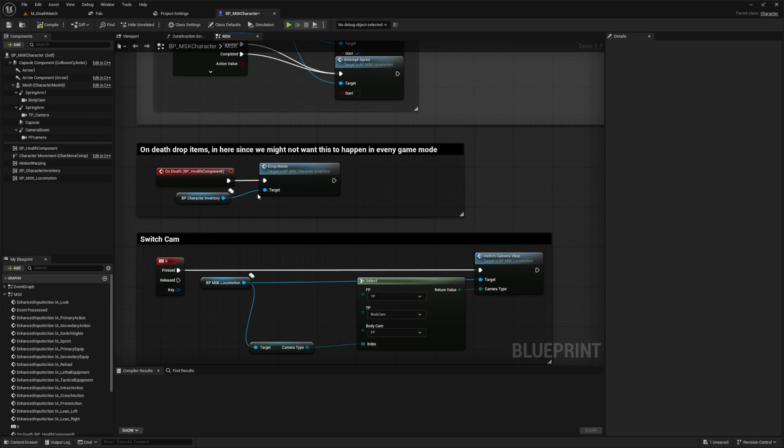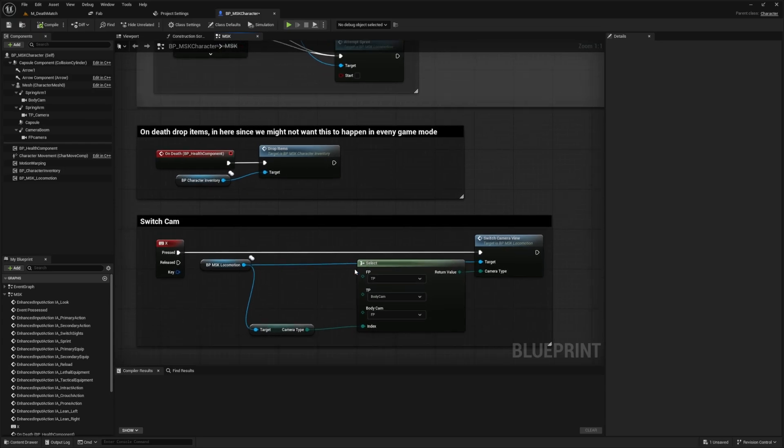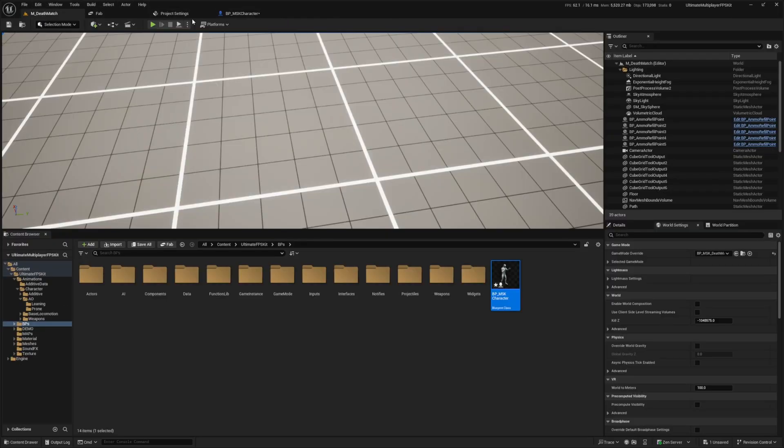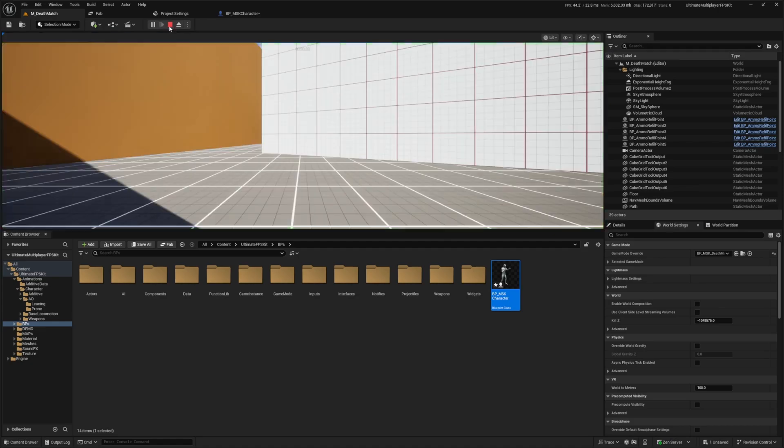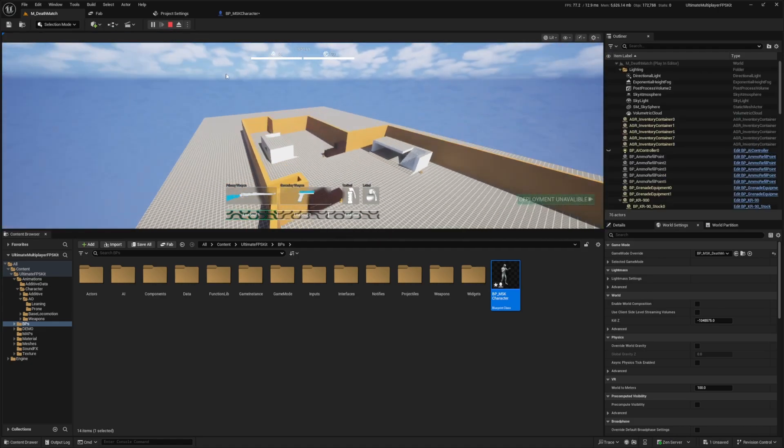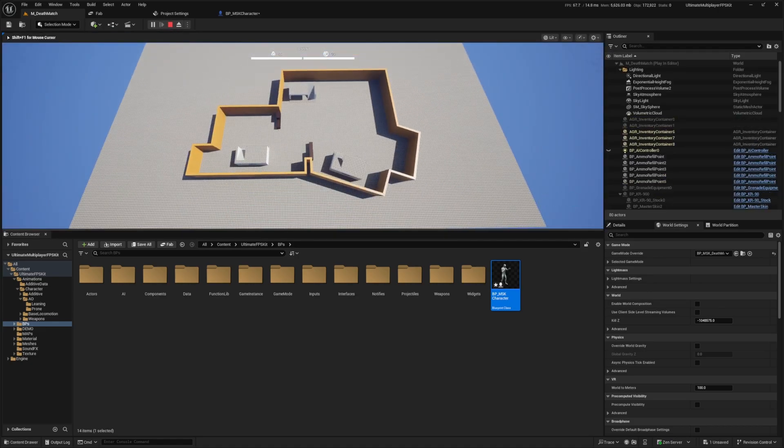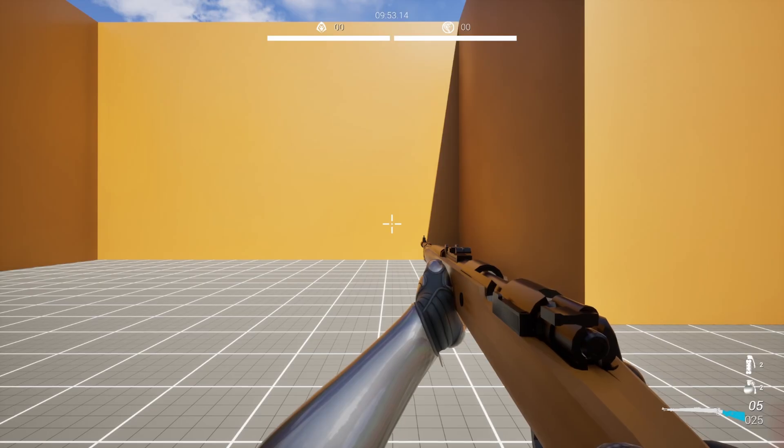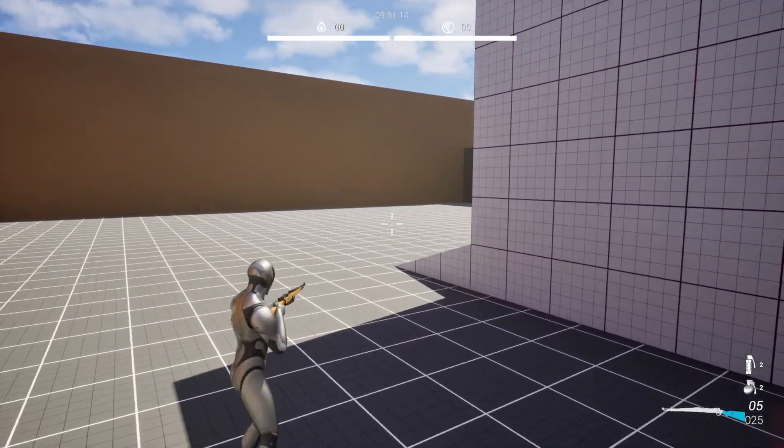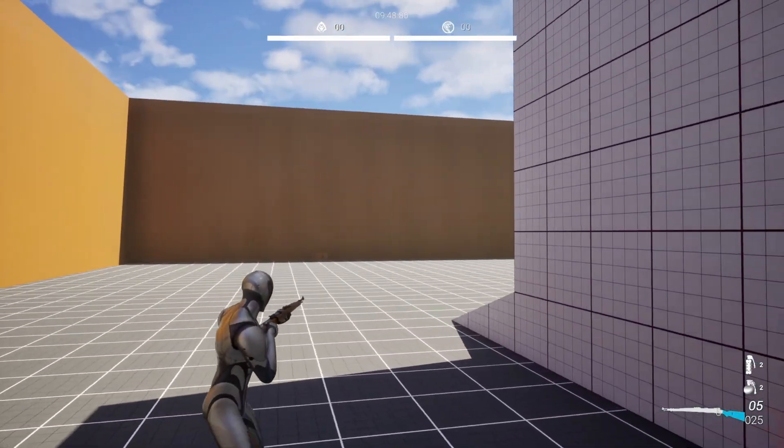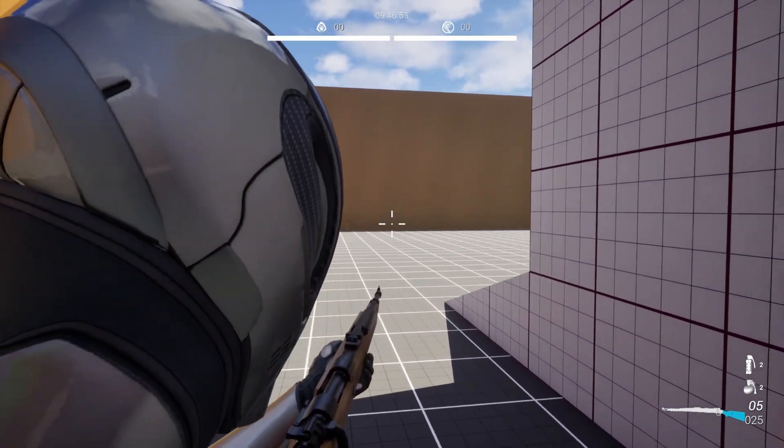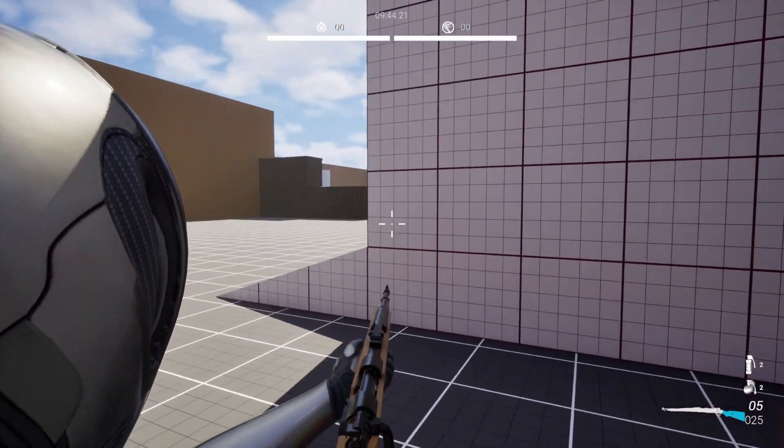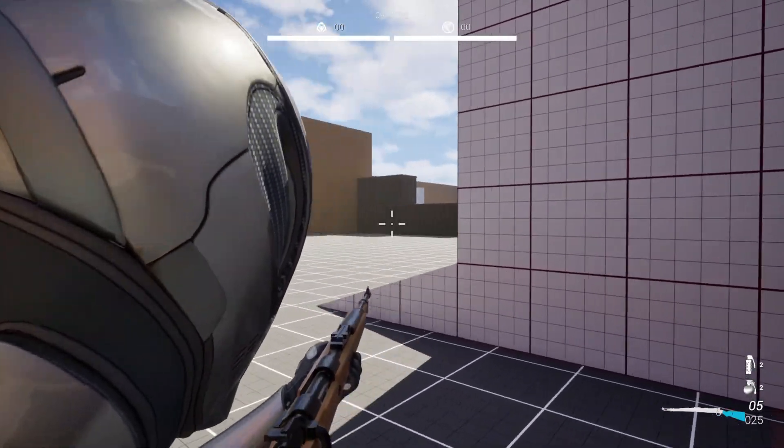So X is a switch camera view. I actually did not know we can go ahead and do this. So there's first person, third person and body cam. Let's actually go ahead and try this out. I did not know X was the key for this. I'm still in the death match one. So if I hit X, third person. I can't see anything when I zoom, that's crazy. And then X again is my body cam. That's actually really cool.